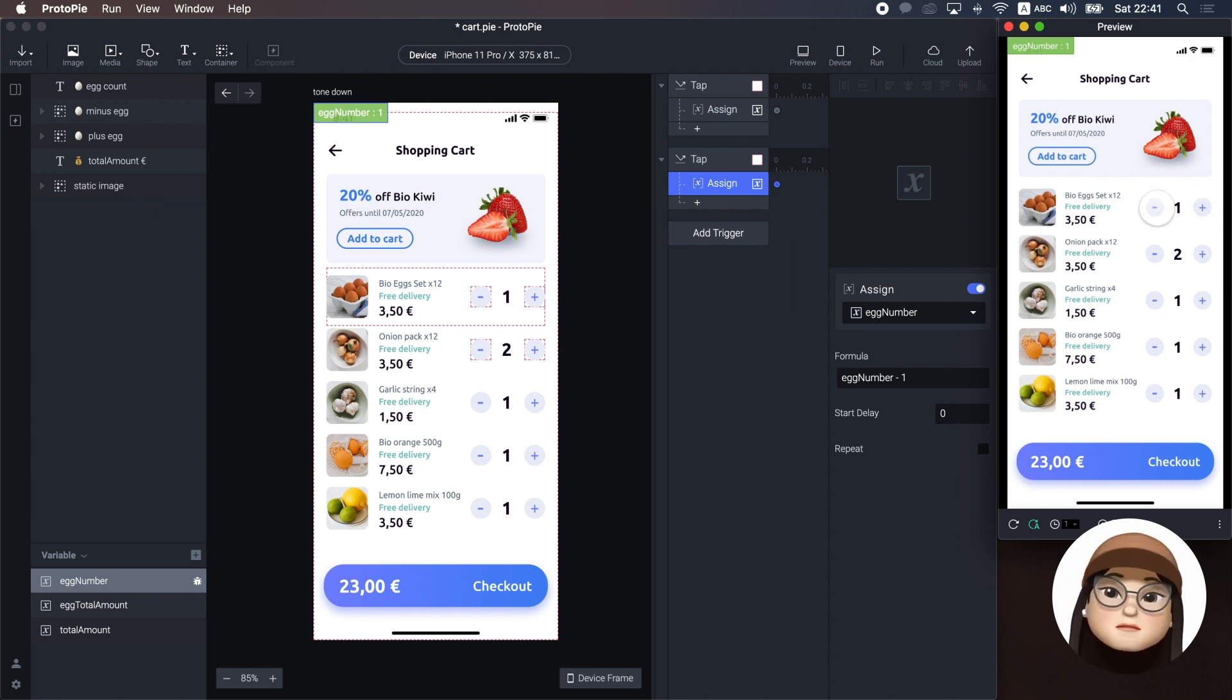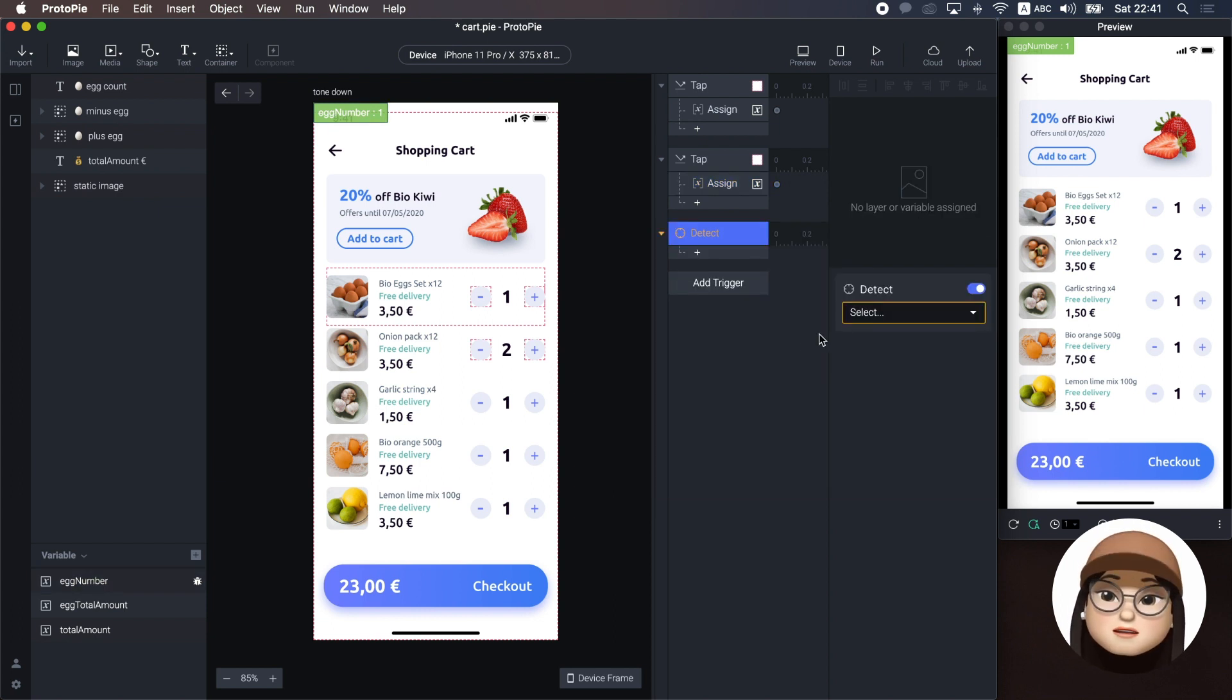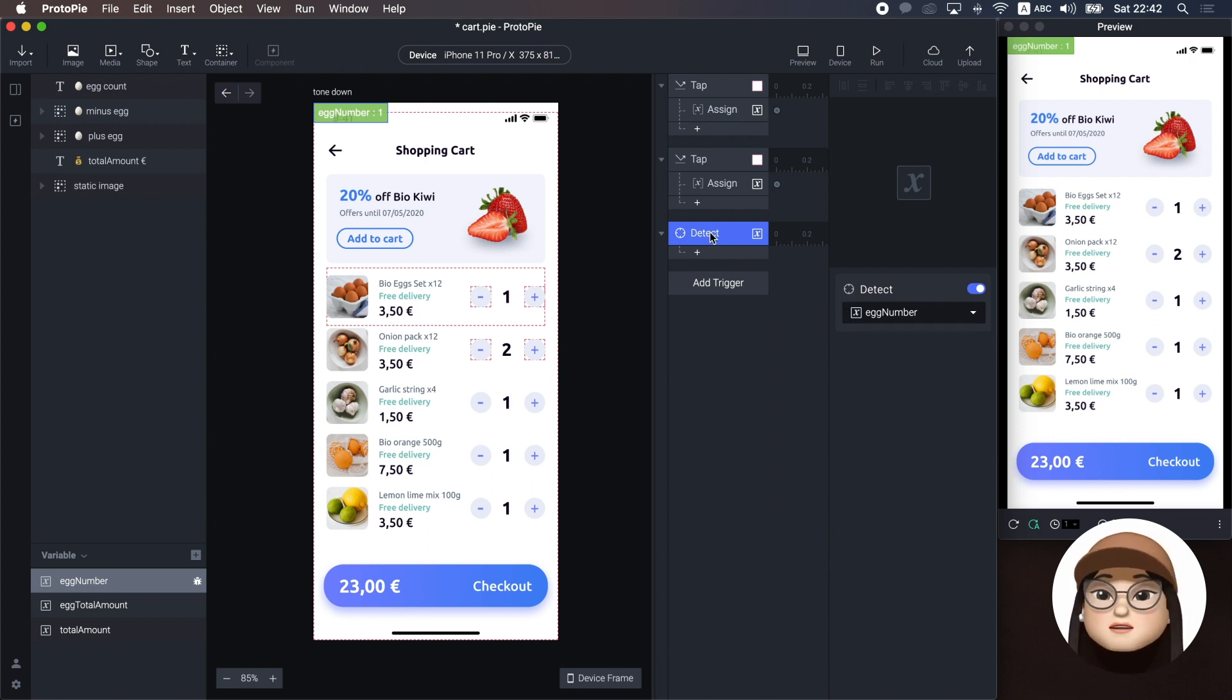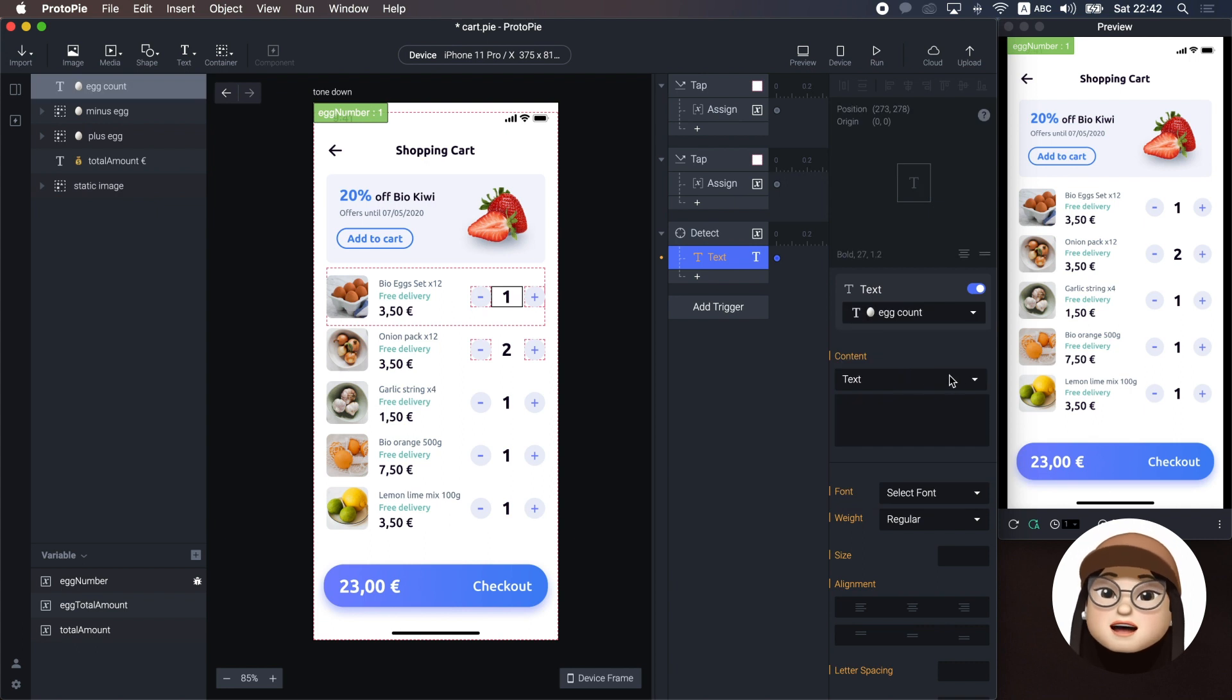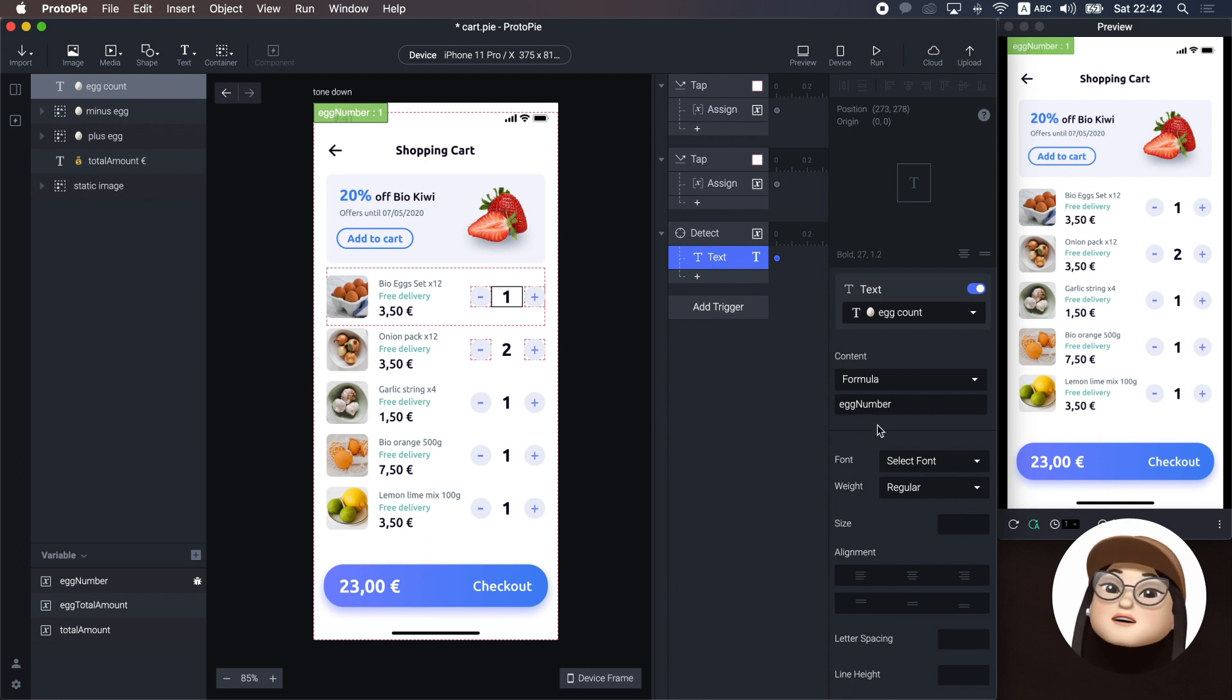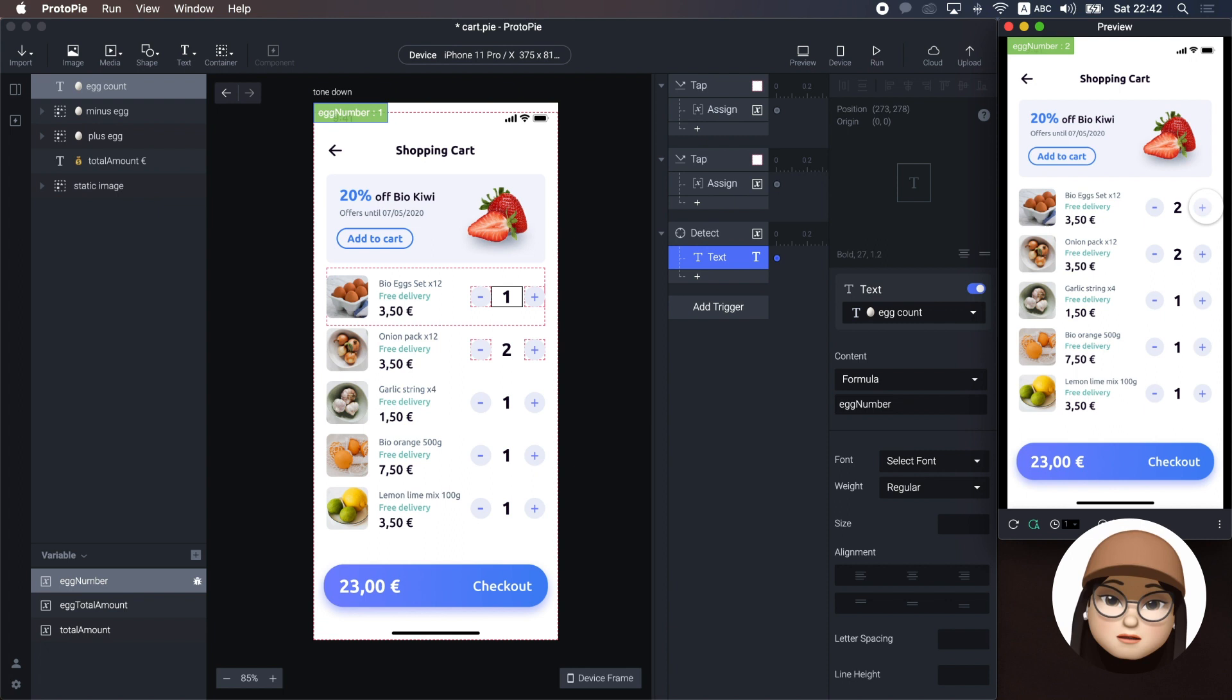Now, to print this variable to the text, we will use the detect trigger to detect any changes to activate a response. I will assign the egg number to detect if there are any changes and activate the response to the egg count text layer. By assigning the egg number variable with the formula to this egg count text layer, the egg count will pull the interactive data from the variable whenever I hit the plus or minus button. You can see the counter is responsibly changing according to the variables.